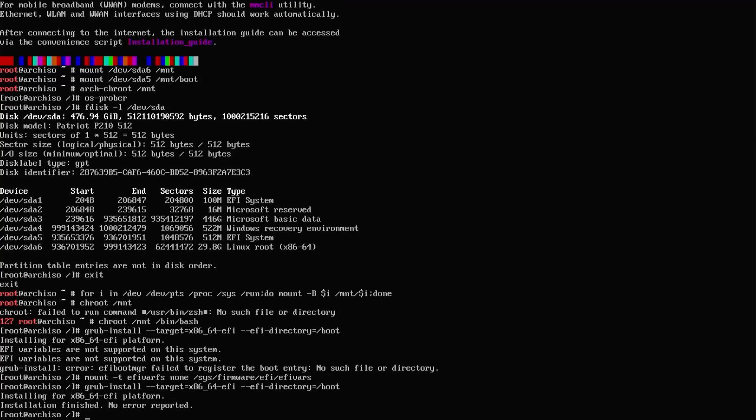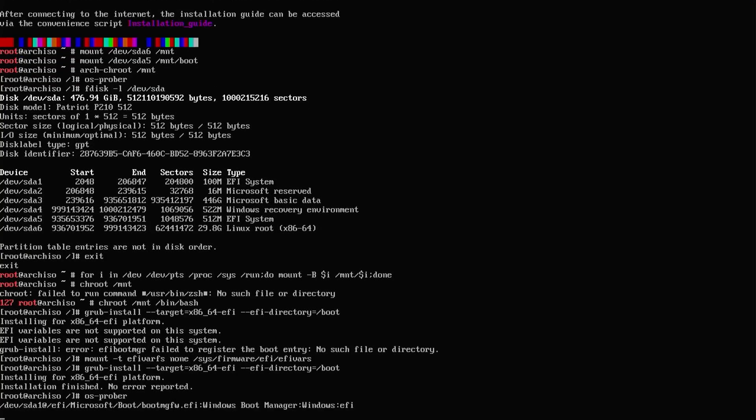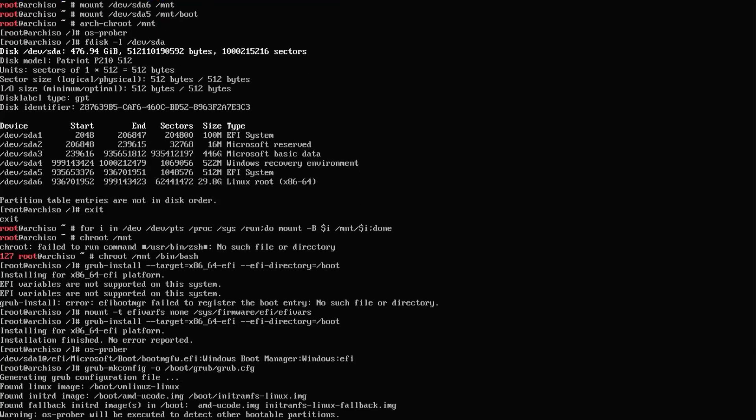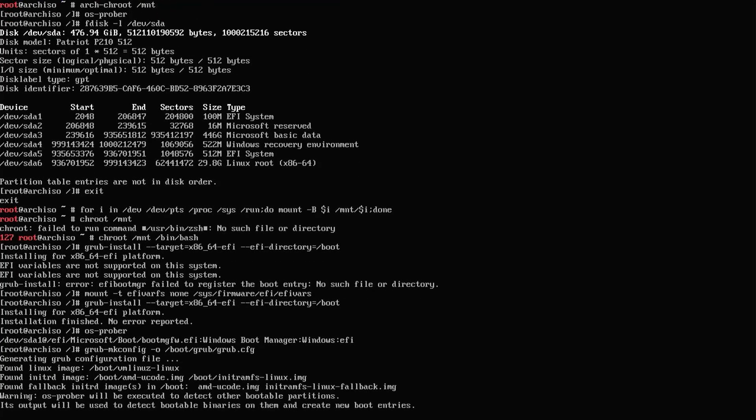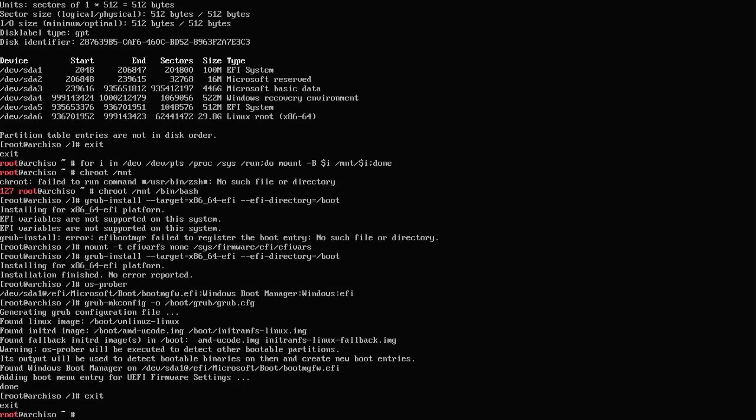We see it's installed, and now I'm going to run os-prober. We see it has detected Windows, and now I'm going to do grub-mkconfig. The config has been made. Now I'm going to exit out of the chroot and reboot.